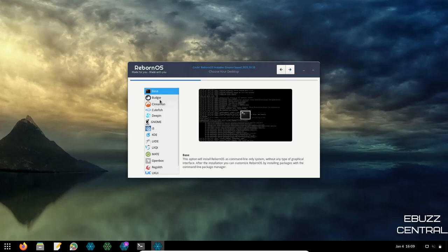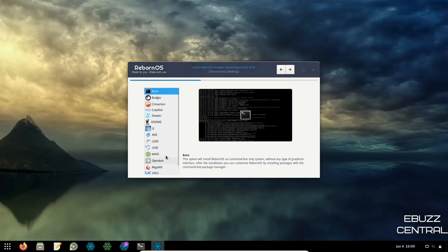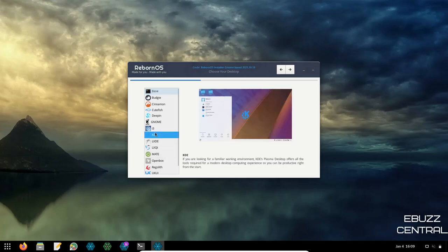Here's where the fun begins — picking your desktop environment. Default is Budgie on top of GNOME 40. Your options are: Budgie, Cinnamon, Cutefish, Deepin, GNOME, i3, KDE, LXDE, LXQt, MATE, Openbox, Regolith, Ukui, and Xfce. For this demo I'm going to go with KDE.